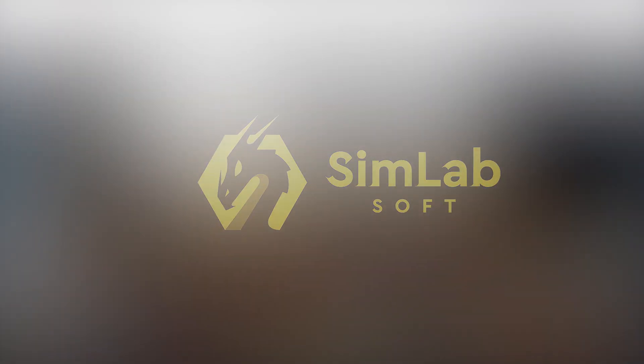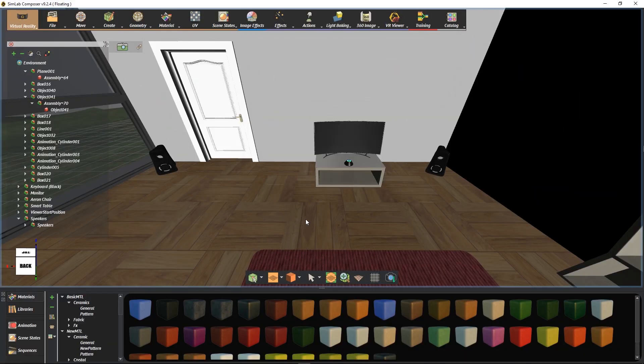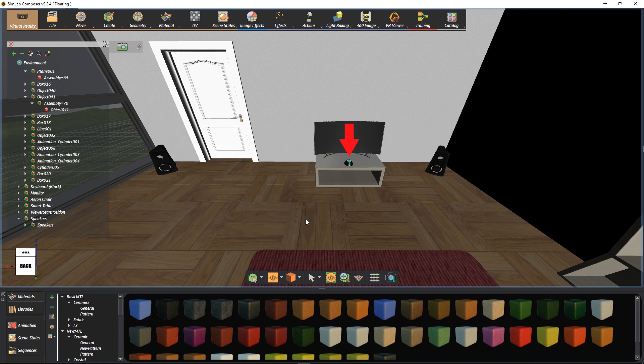In this tutorial, we are going to learn about 3D sound nodes in SimLab VR and sound actions in the Training Builder. We have in this scene models of two speakers and a controller for them.